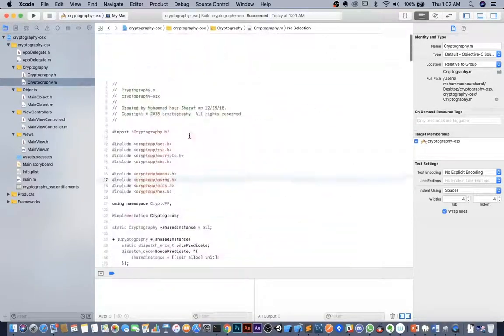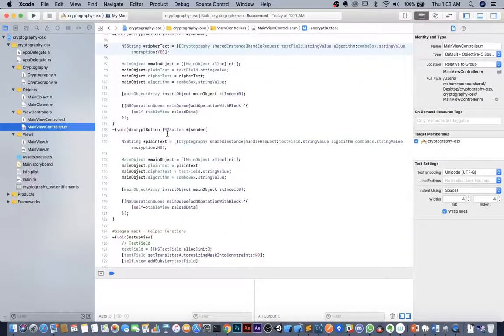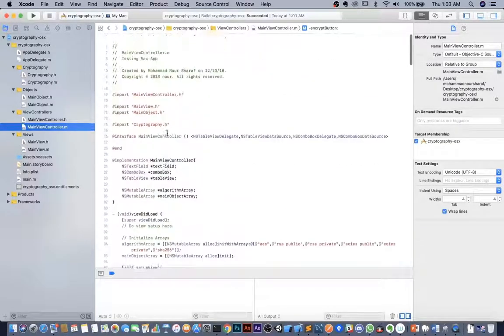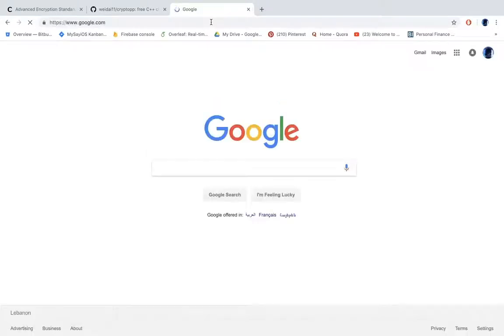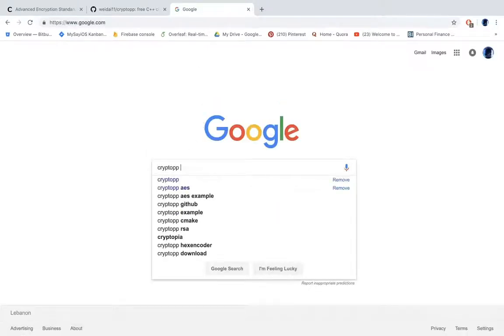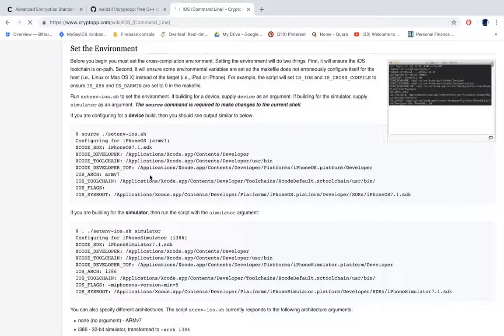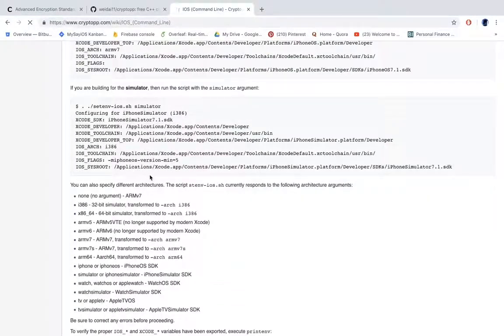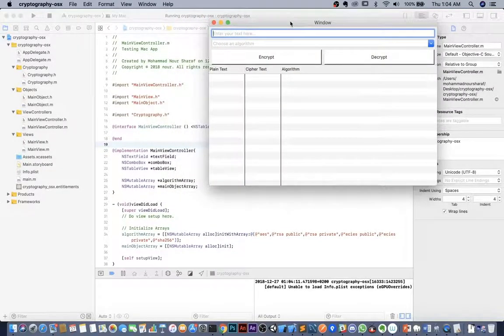The same concepts apply for iOS, but different UI components are used such as UIPickerView, UITableView, and UITextField. However, compiling the Crypto++ library for iOS differs — detailed instructions can be found online by searching 'crypto++ iOS command line'. That's all, thank you for watching and have a nice day.